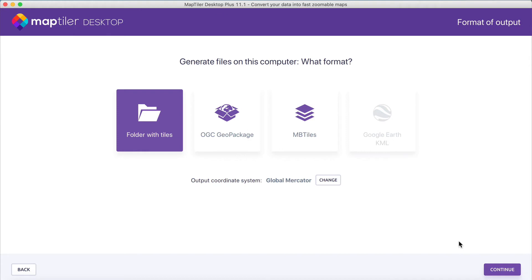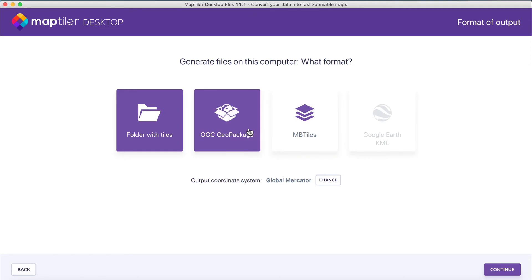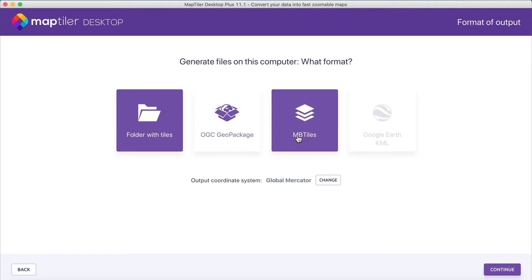Then, it's time to export your image. You can do so as a folder with tiles, an OGC Geopackage, or an MBTiles format.